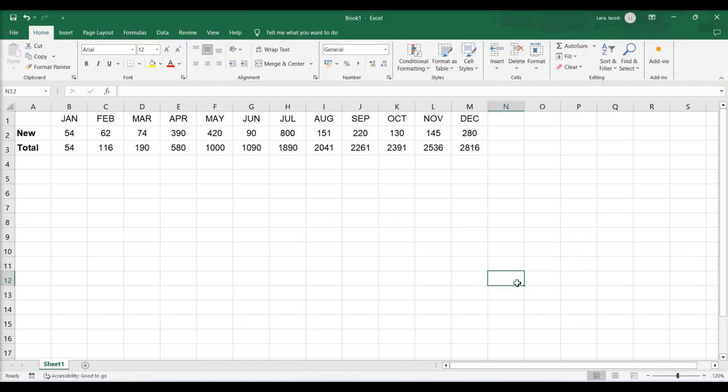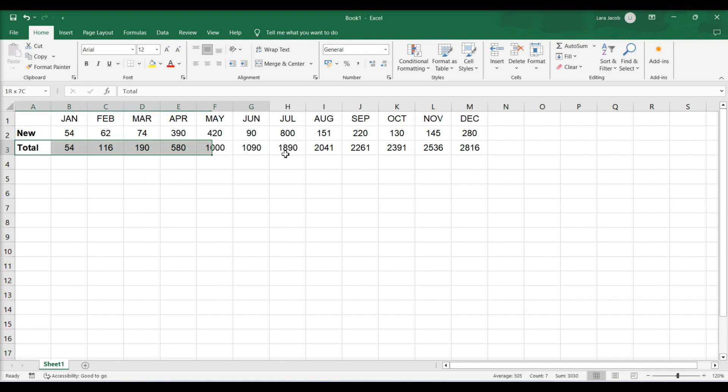This video teaches you how to use Microsoft Excel to create an S-curve. Enter your chart data. Highlight the data. All selected data will be added to the chart.